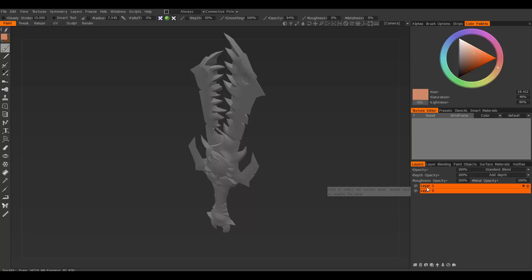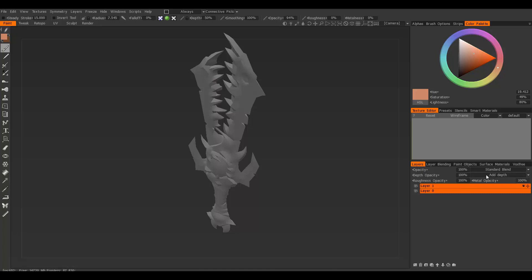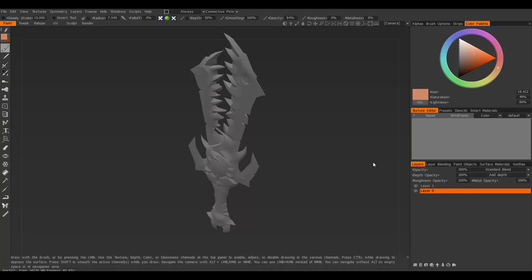You have your opacity, depth opacity that relates to creating a bit of a normal map, roughness which is the specular PBR naming convention, and metalness. We don't need to worry about those because we're just going to be working with painting, at least that's what I'm covering here.